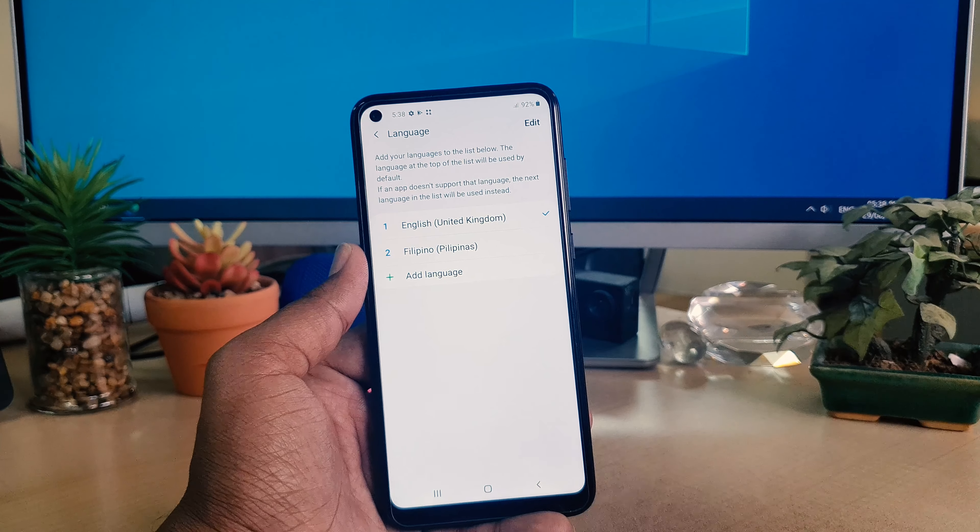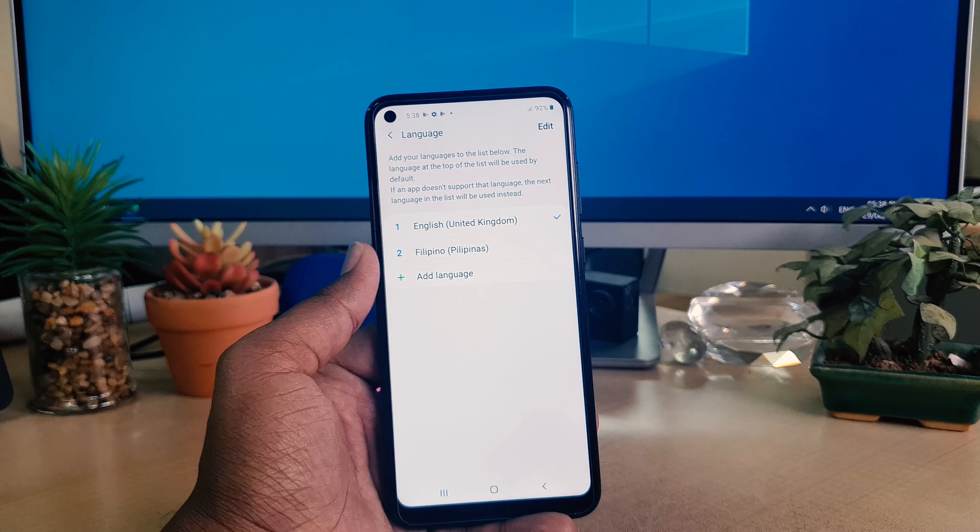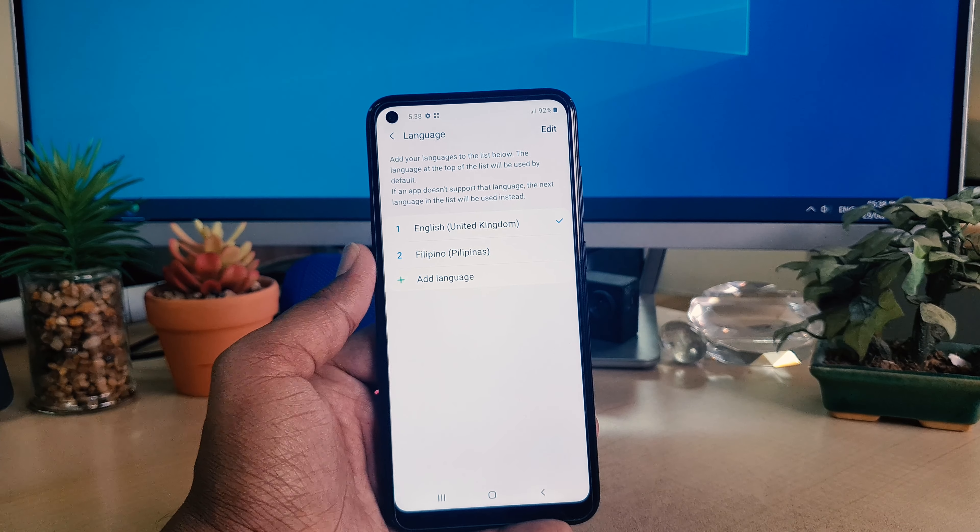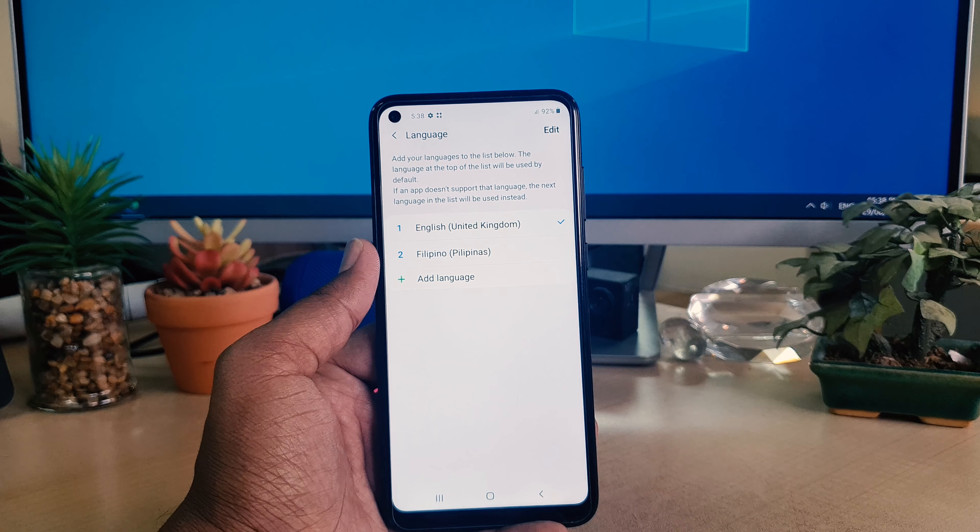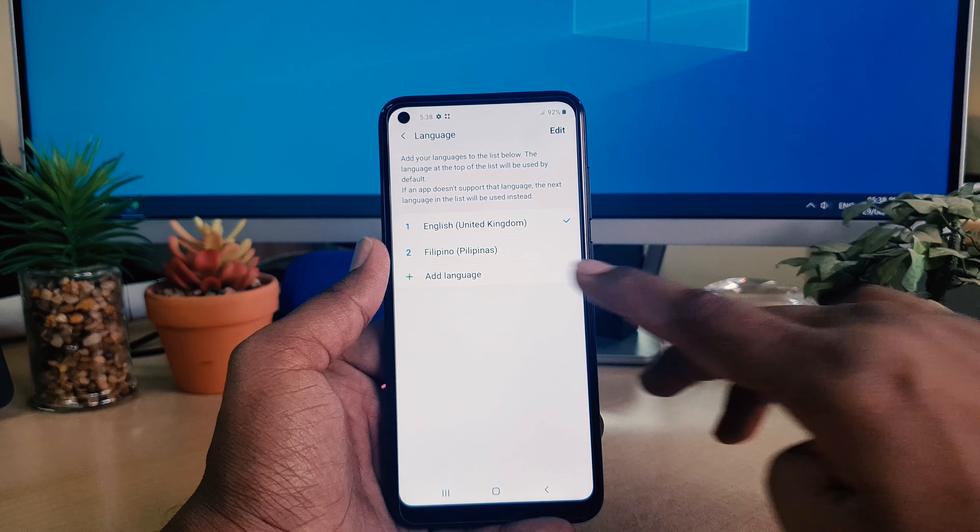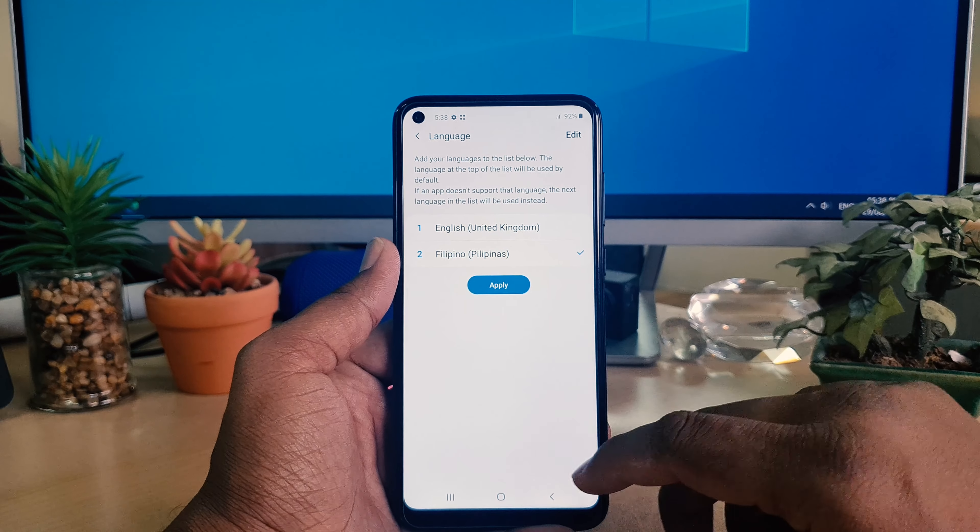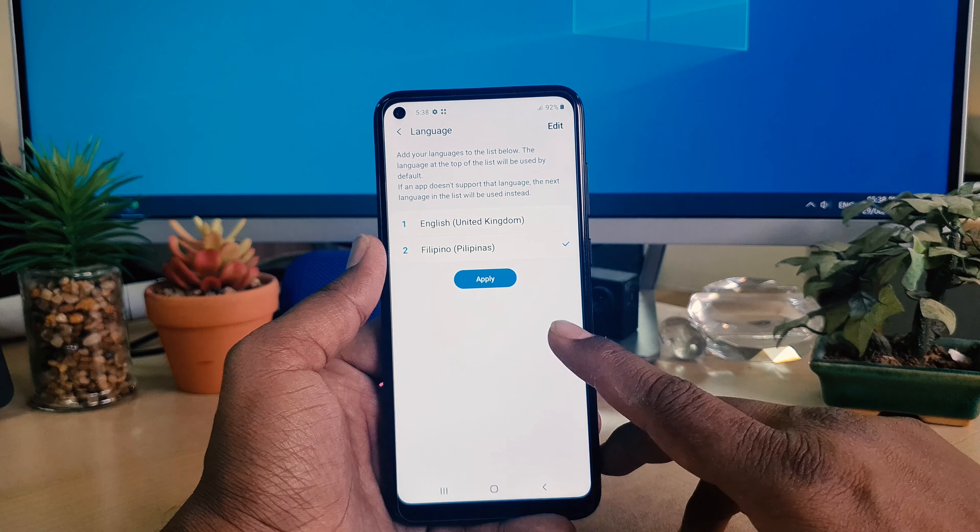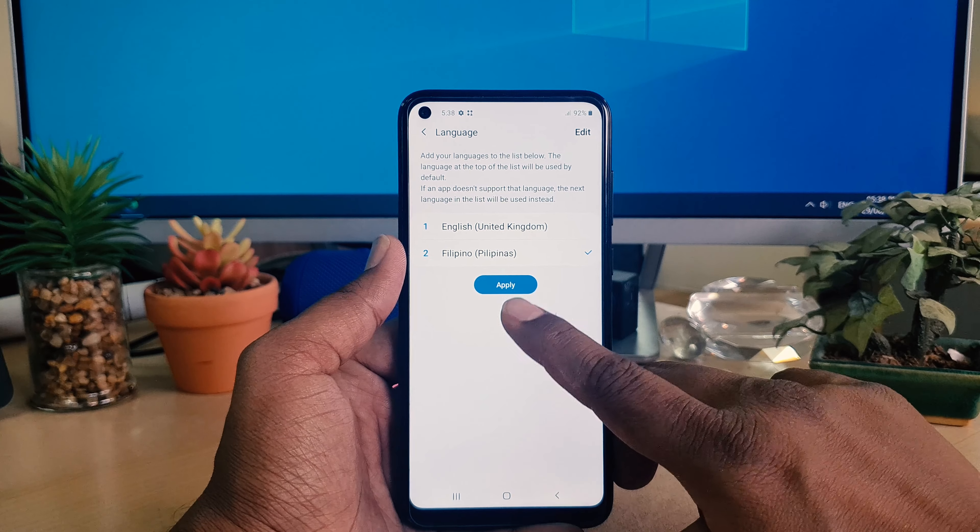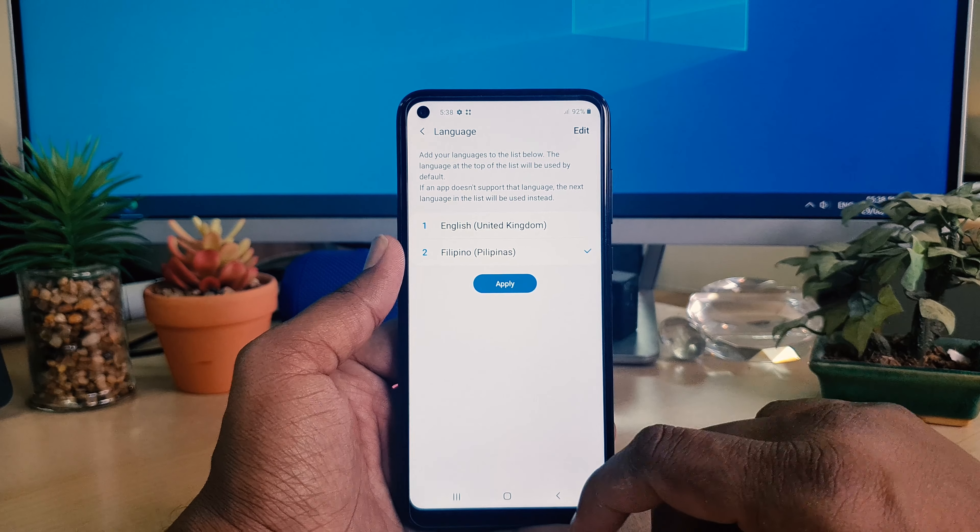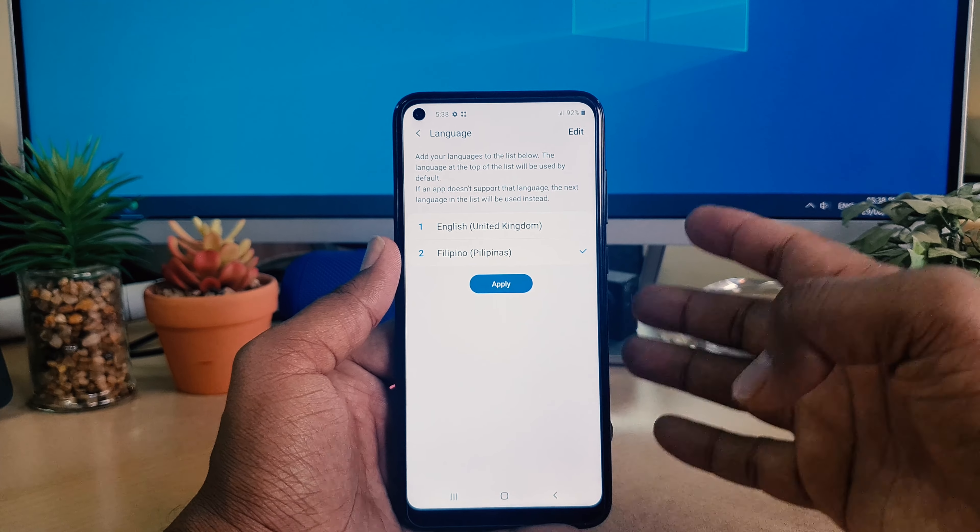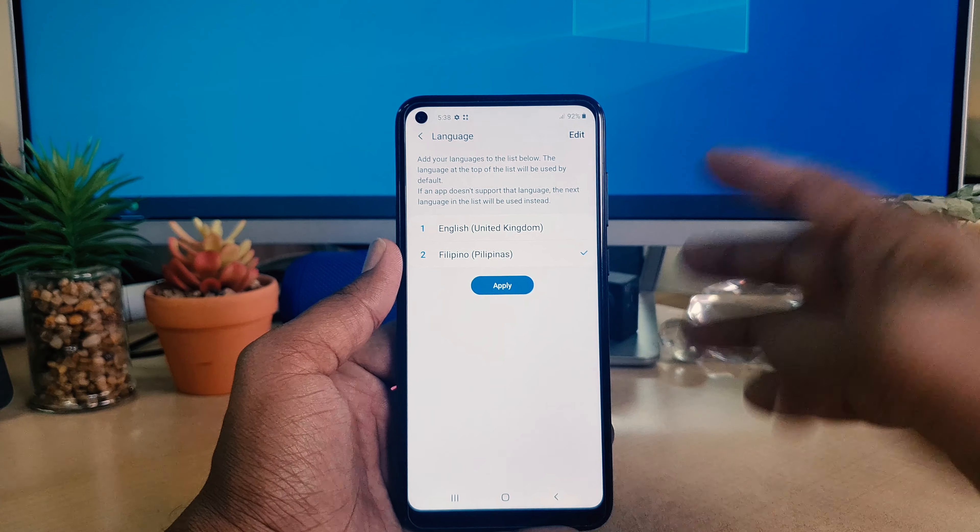Then it will appear and you click apply. Your phone is going to show the preferred language. So you can easily set your current language in your Samsung A11.